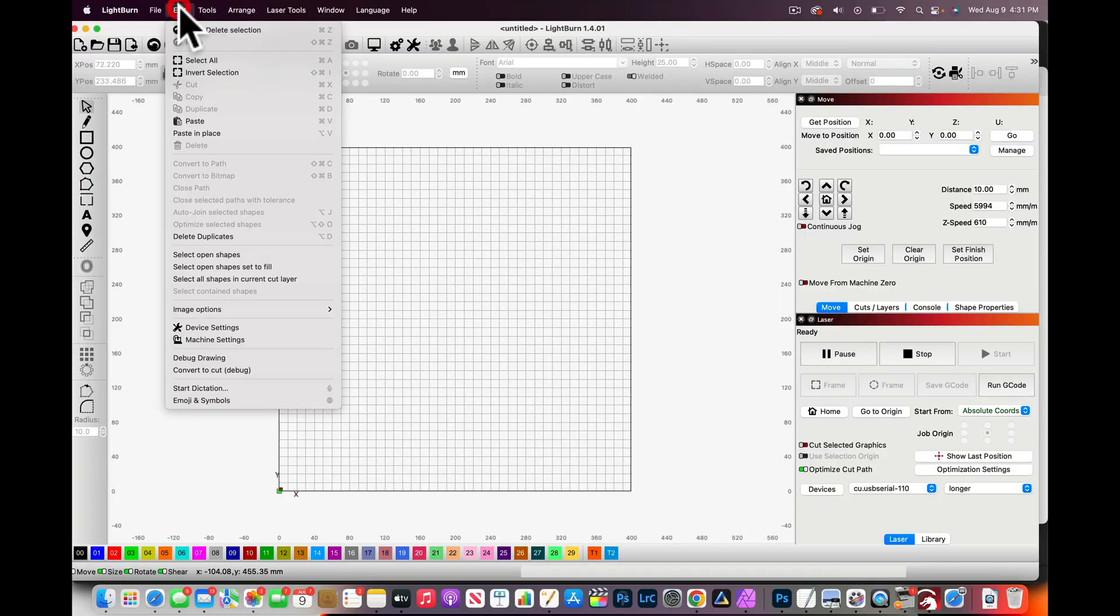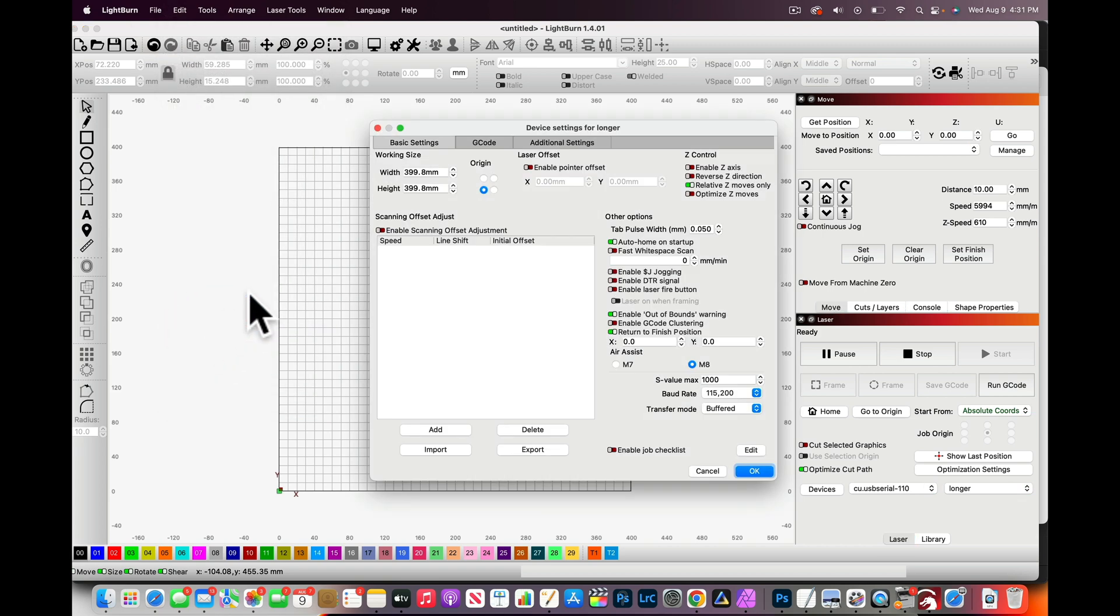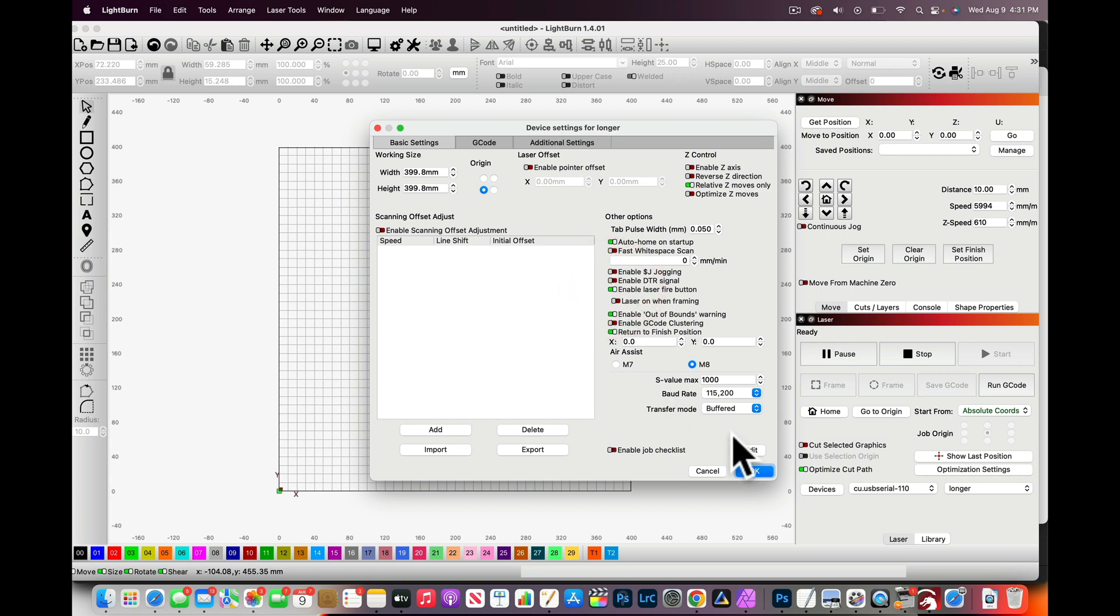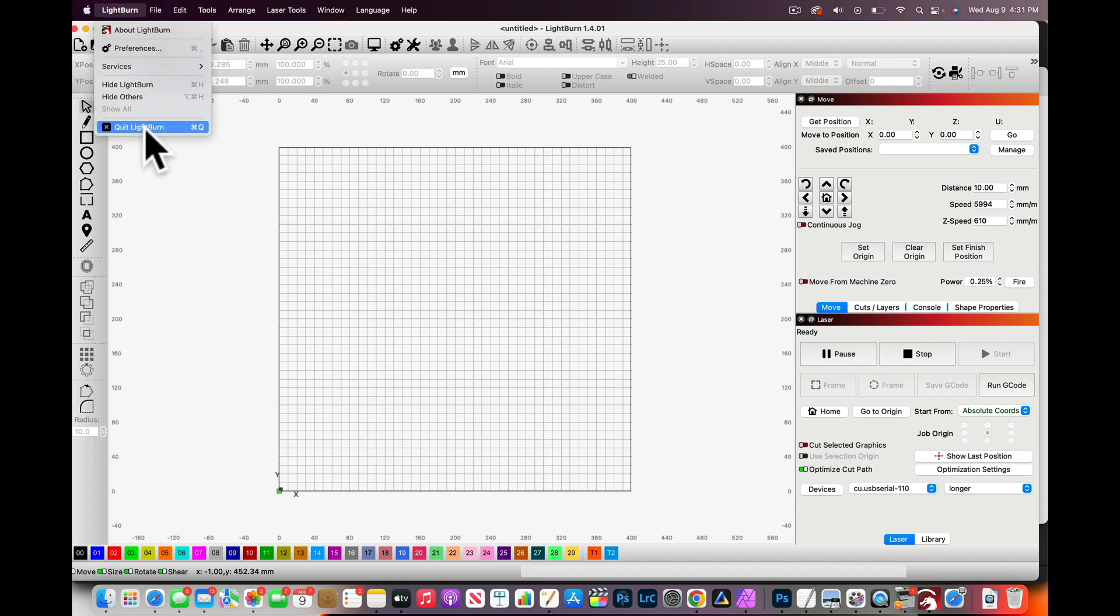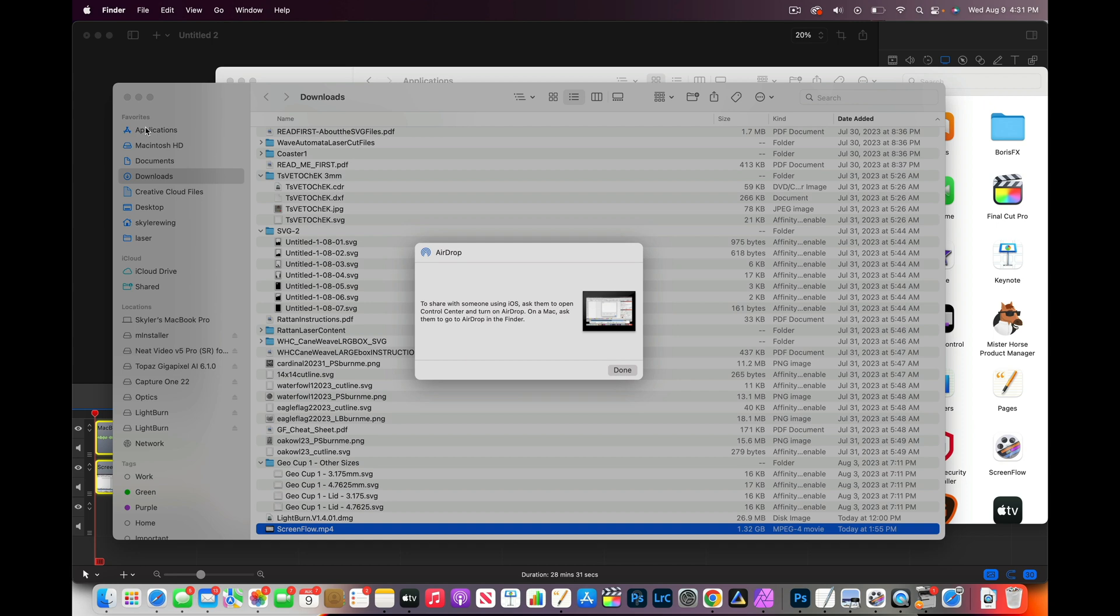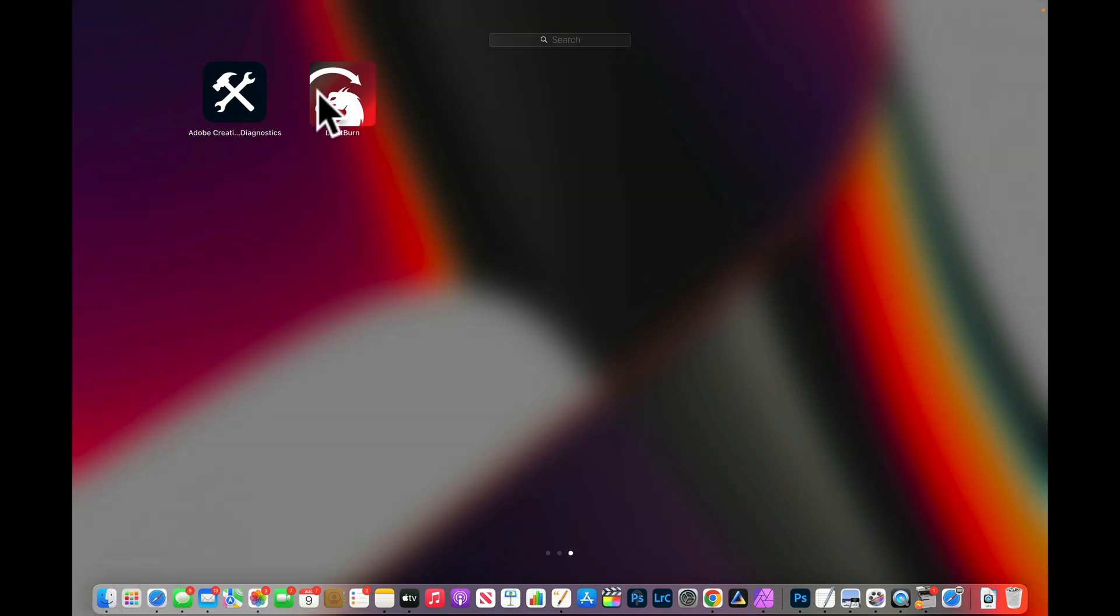You have to go to Edit and then go to Device Settings and we have to turn off this Enable Laser Fire Button. Click OK and then in order for this to see it you have to restart LightBurn. So that's what I'm doing right here, I am turning off LightBurn and then I am going to restart it.